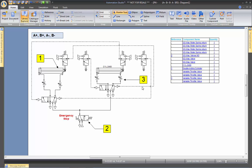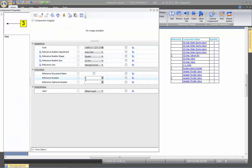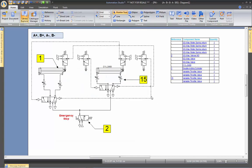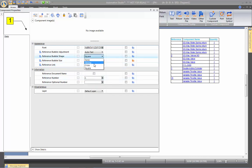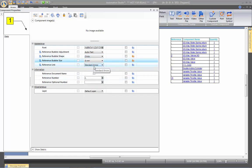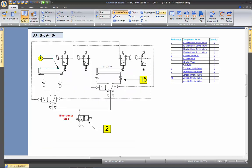If you want to change the number on a specific reference, simply double-click on it. You can see where it says number three — let's change it to 15, for example, and now it shows number 15. If you want to change one reference and not all of them, you double-click on it and choose to change only that one. When you close, only that specific reference will have changed.